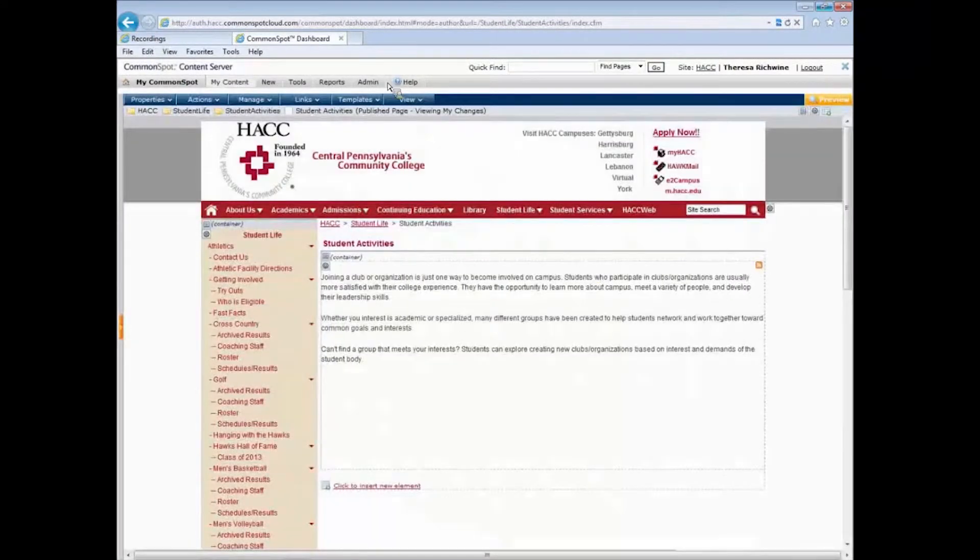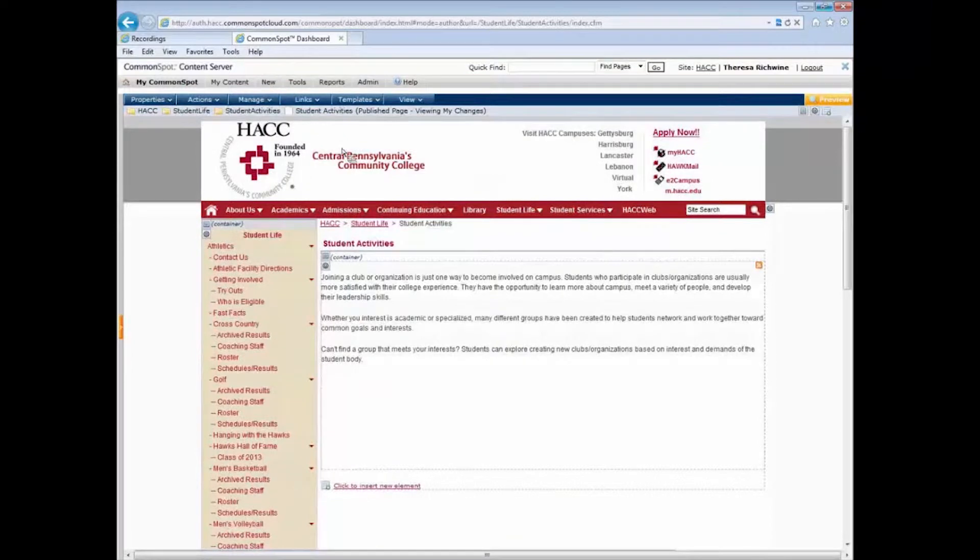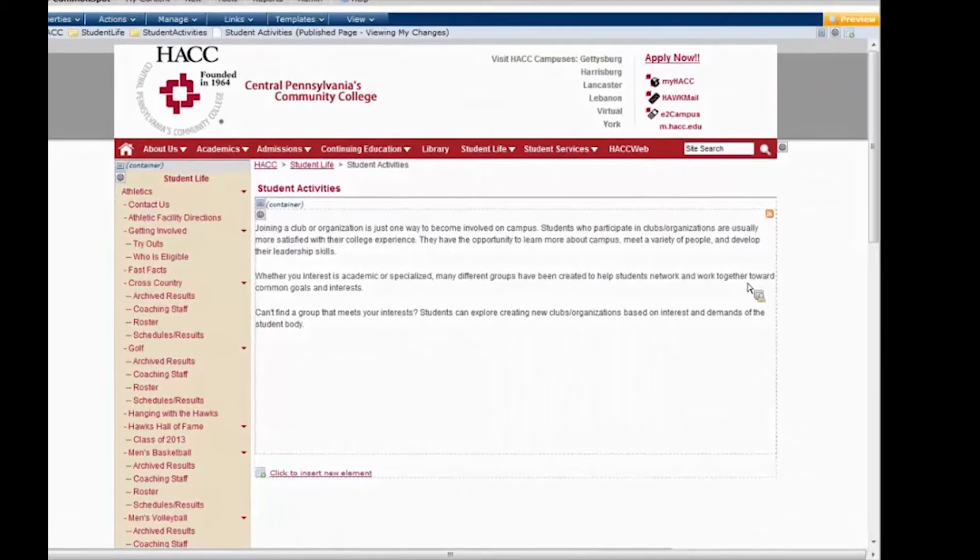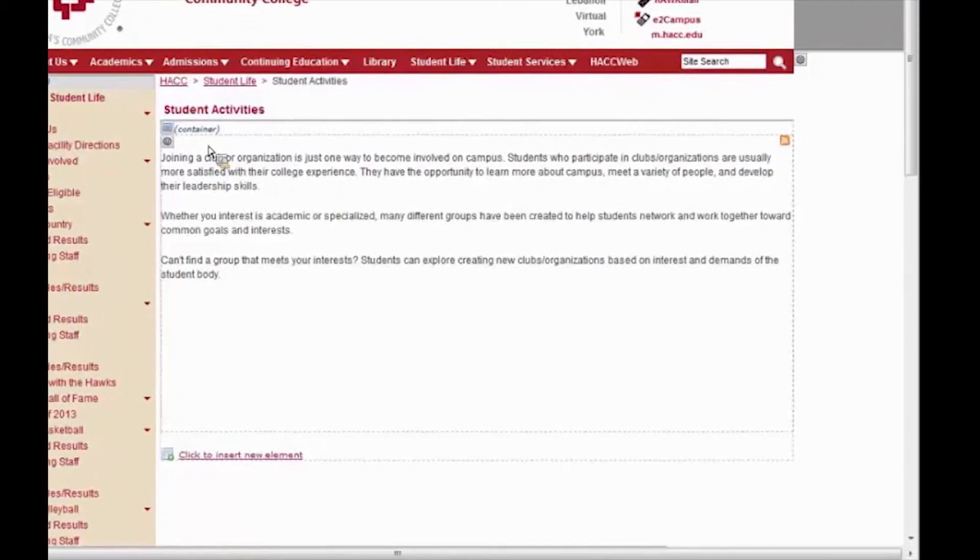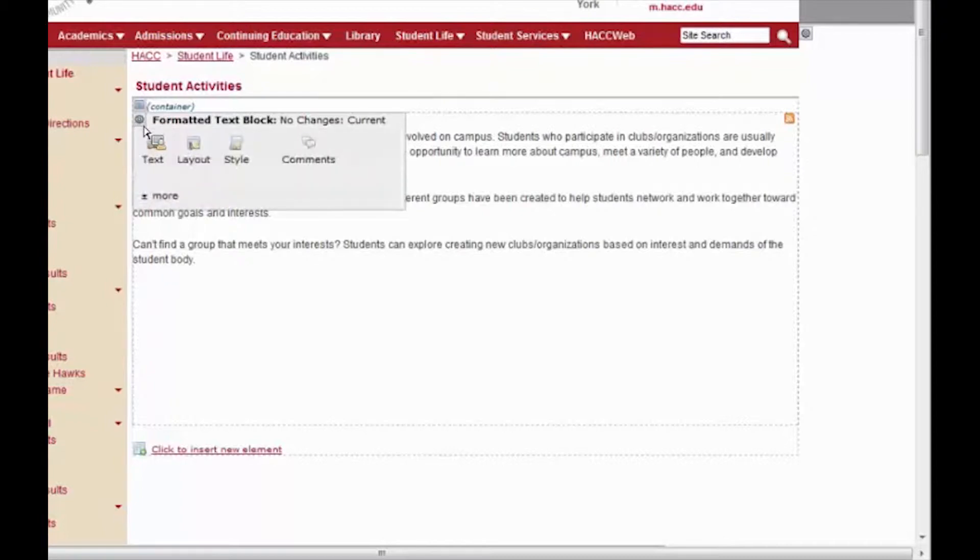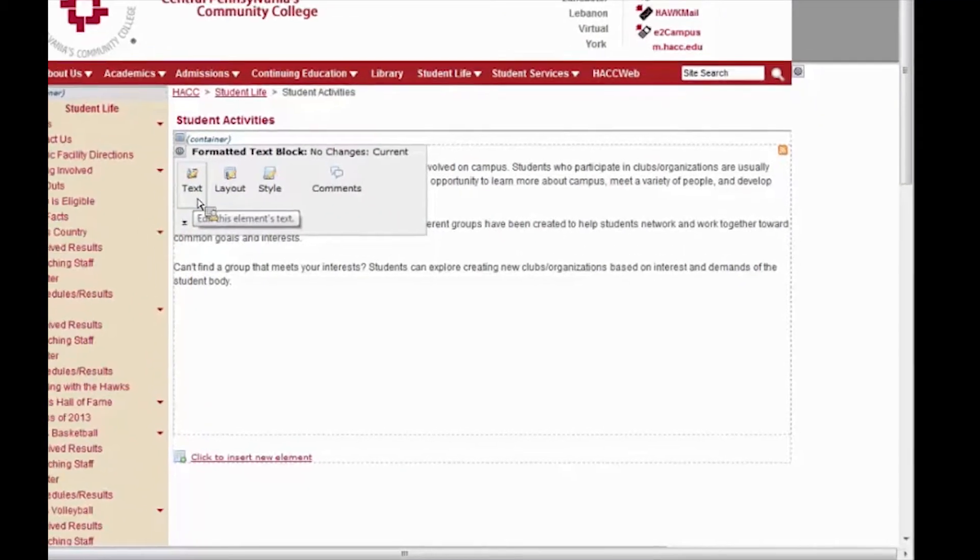So now we have a bunch of other stuff that just popped up here in the upper left and we don't have to worry about any of that at this point in time. Some of that stuff will come a little bit later. What you really need to notice is that we still have our little cog icon that tells us we have a formatted text block here and I can click on that and I still have my text button.